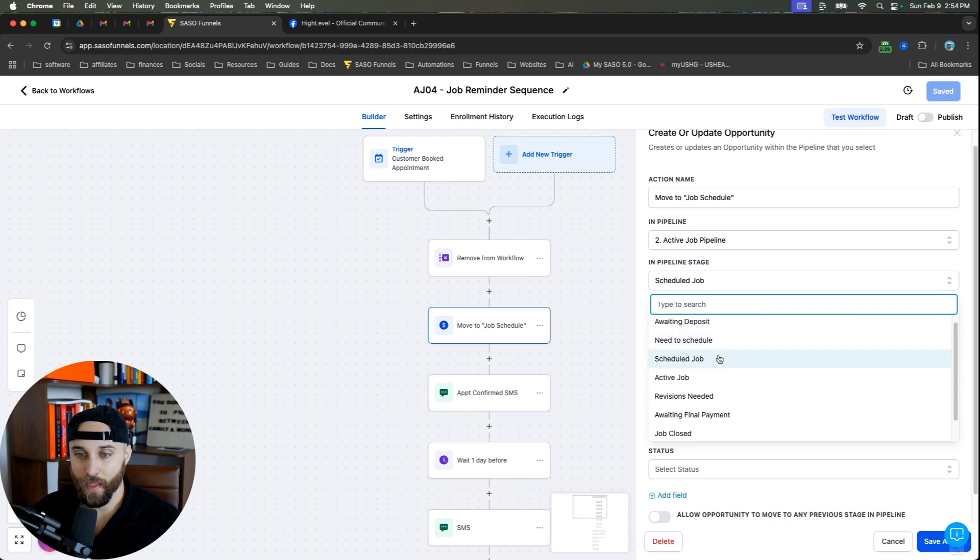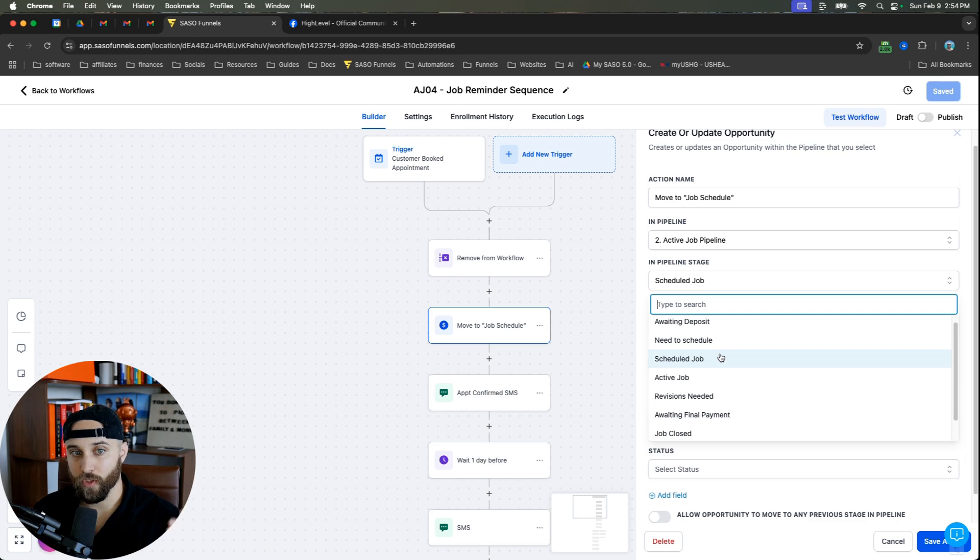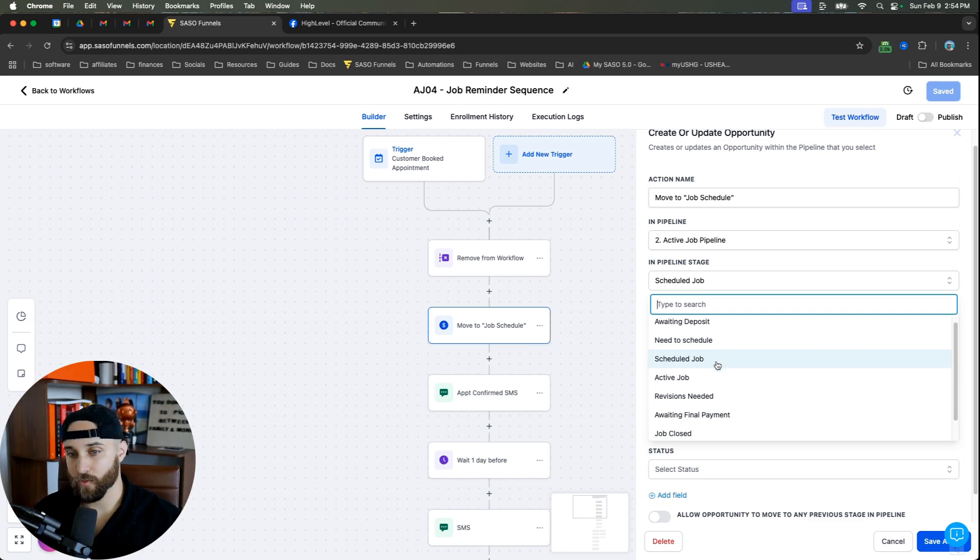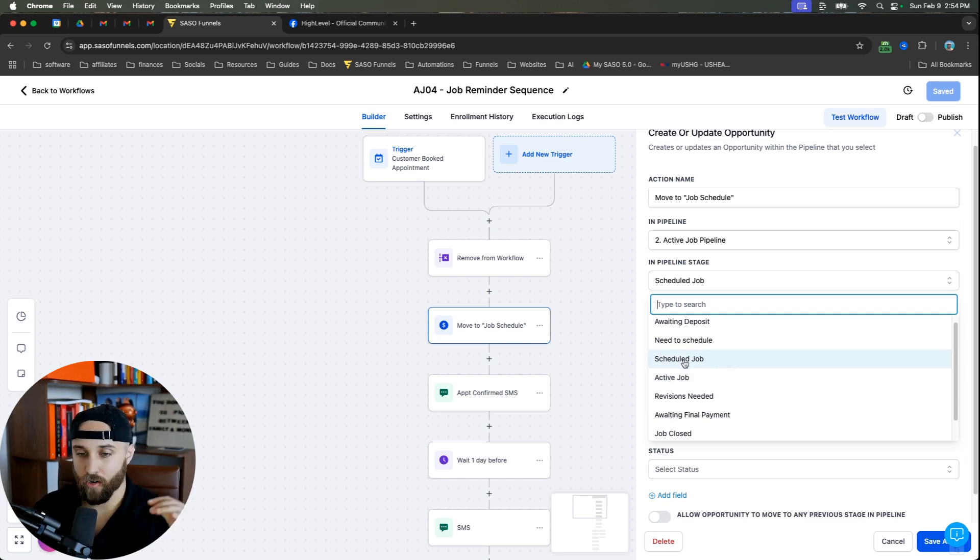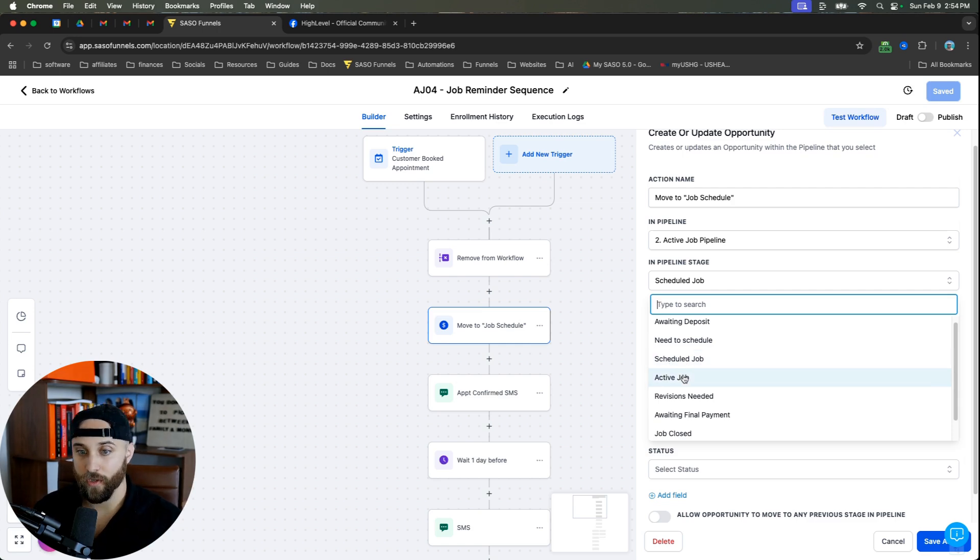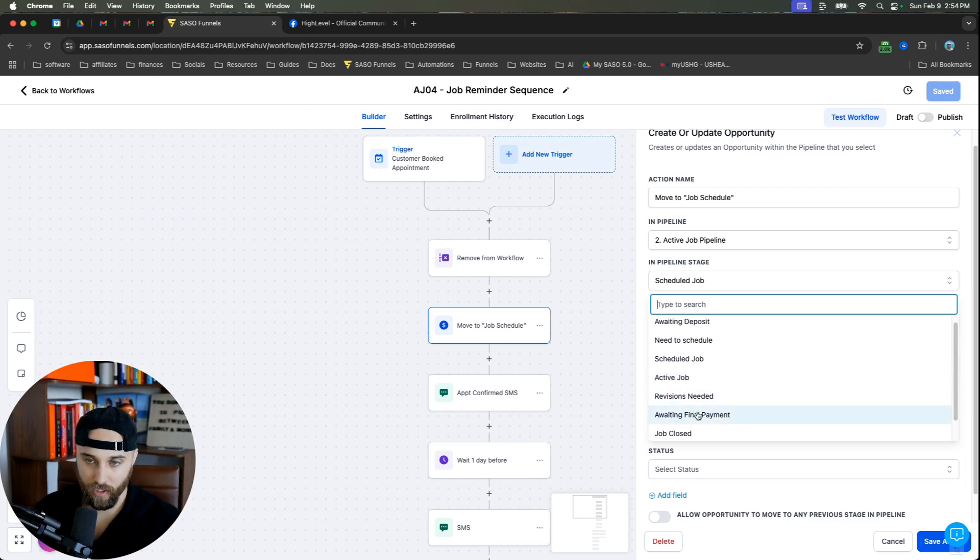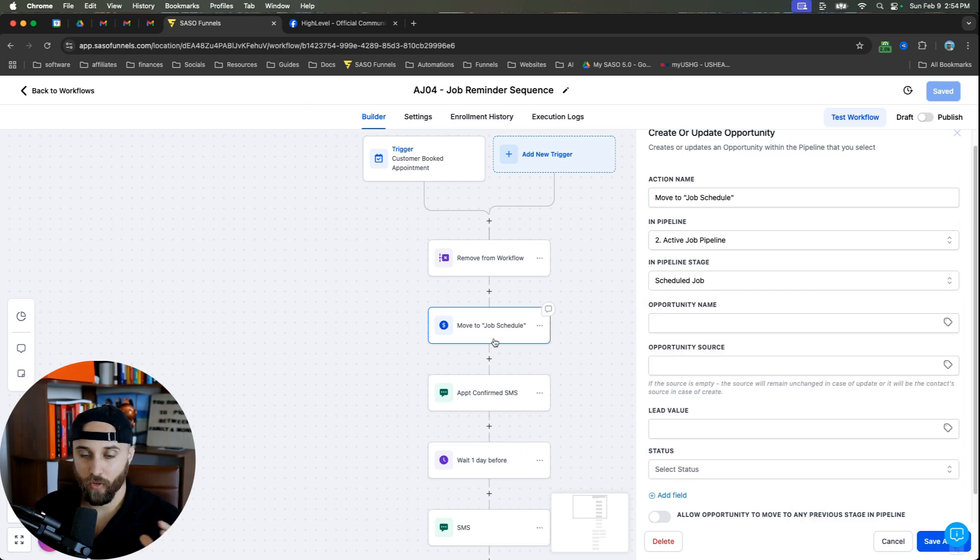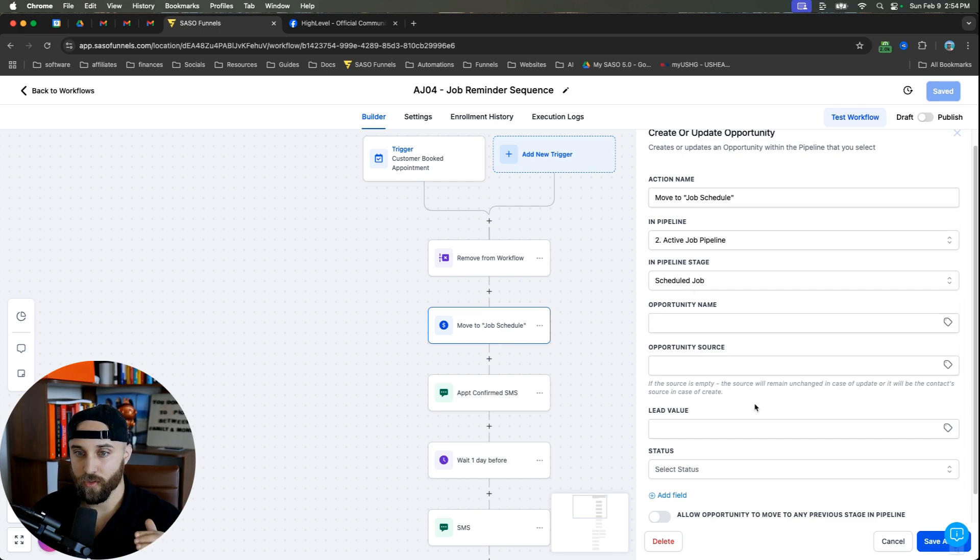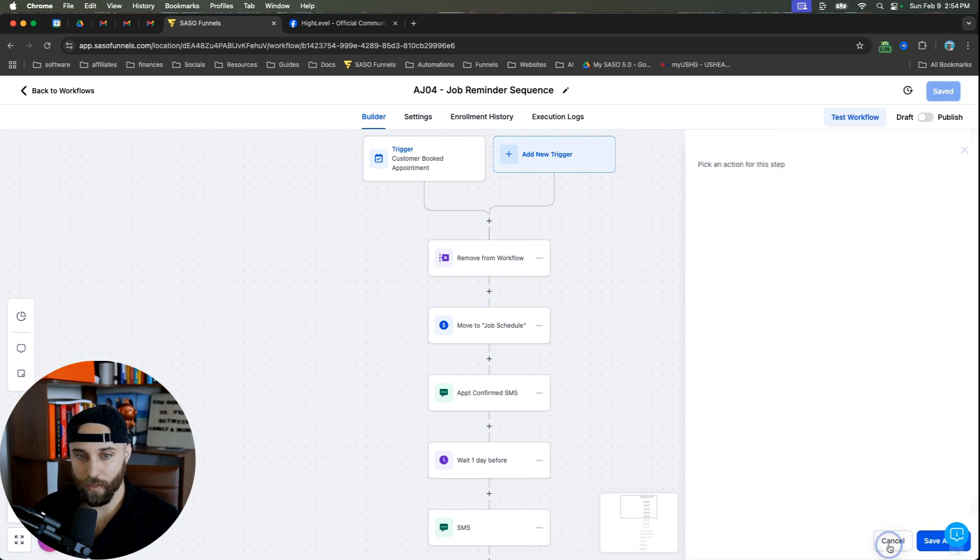And then that was the previous automation and then scheduled job. So once they have booked, the job has been scheduled. And now what we're going to look at is in this automation, how we're moving it from a scheduled job to an active job, and even from an active job to either revisions needed or it's closed and get final payment. So for simplicity's sake, you're going to move them into your scheduled job stage.